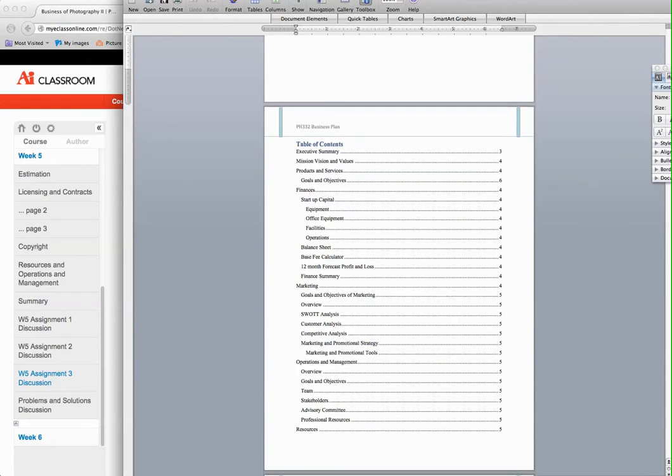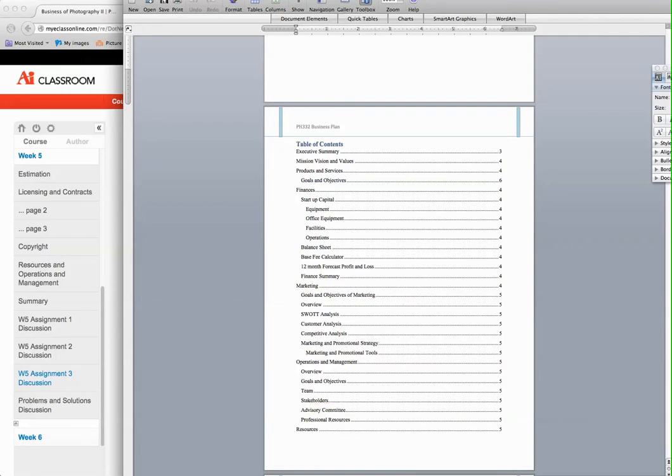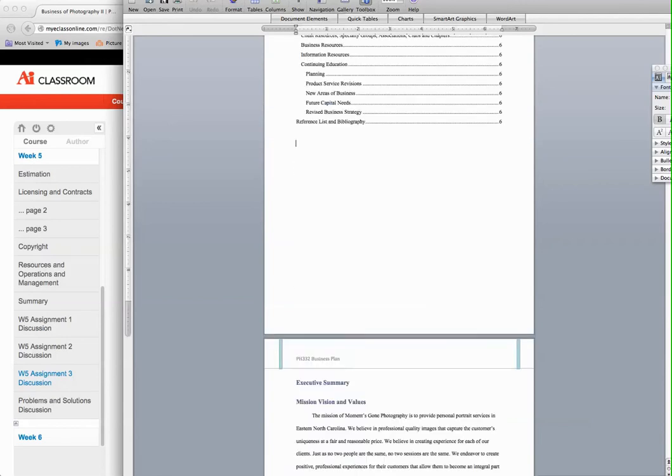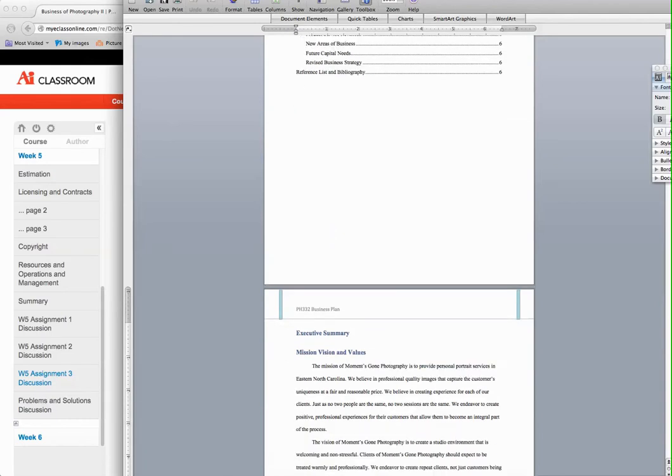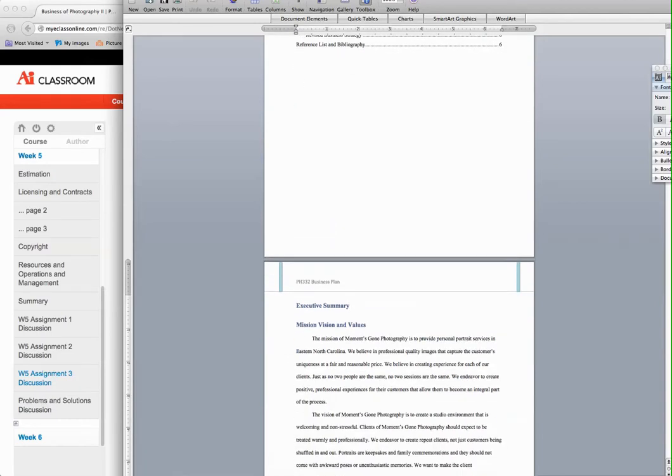So let's go ahead and move down to the resources. You have the operations and management section that you also need to complete. You have the executive summary, but this should be the last thing that you complete, because you're about to put in some very valuable information.